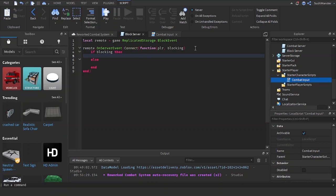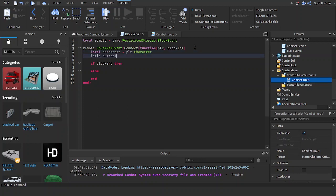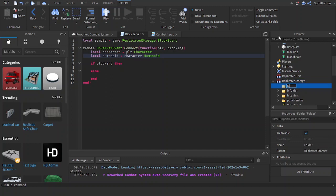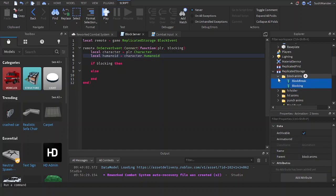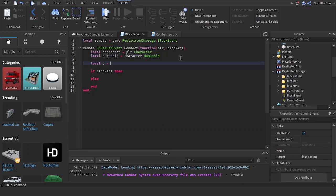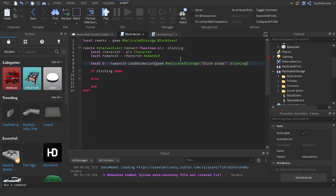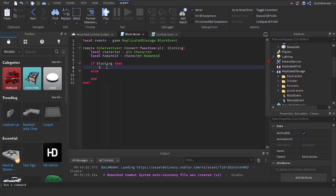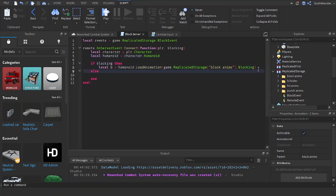Now let's add in the animations. First you need to make a character variable, player dot character. Local humanoid equals character dot humanoid. And the animations. Let's put the animations. Block anims maybe. If blocking, then. Let's cut this and put this in. If blocking. And let's play it. Play.